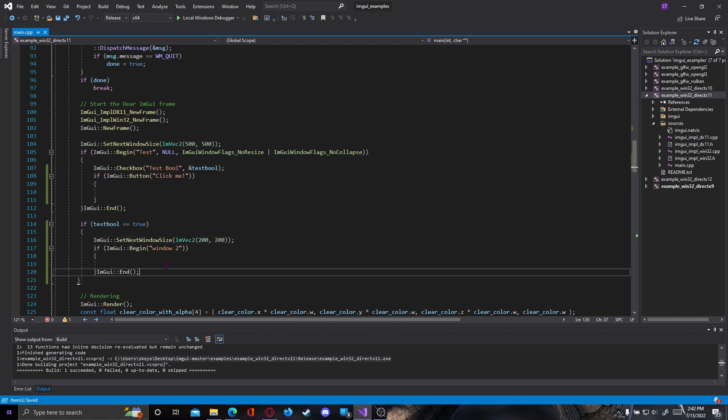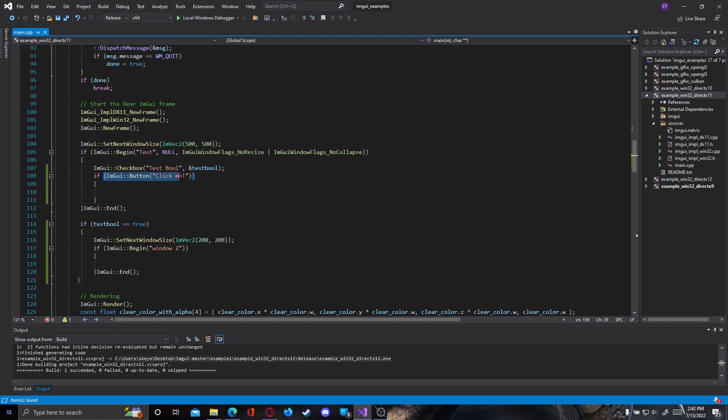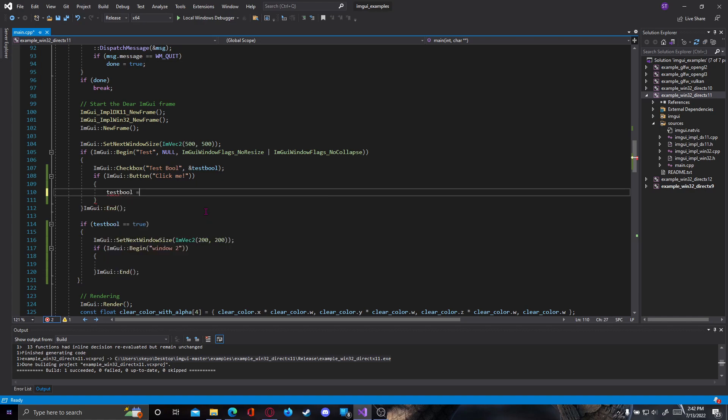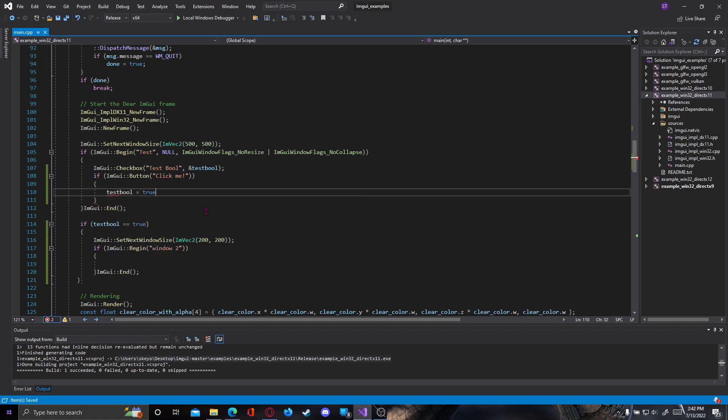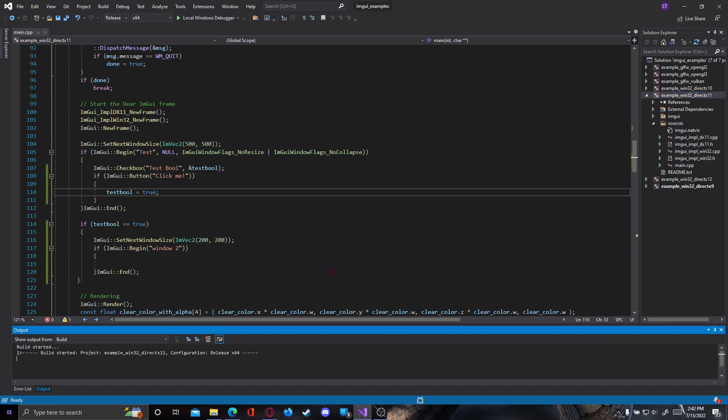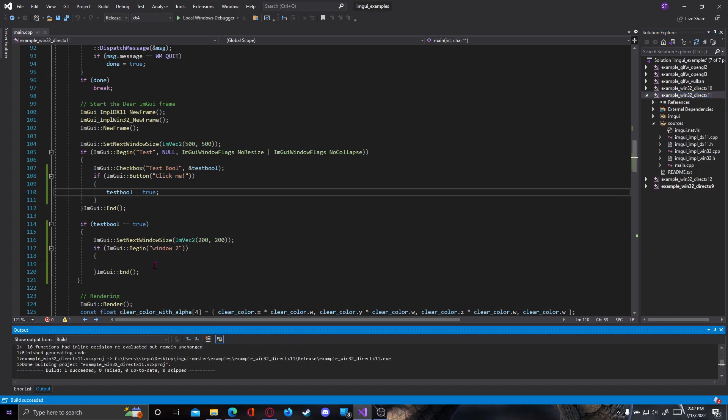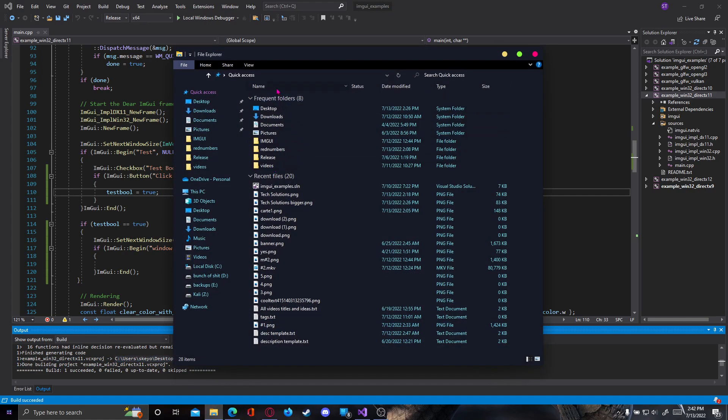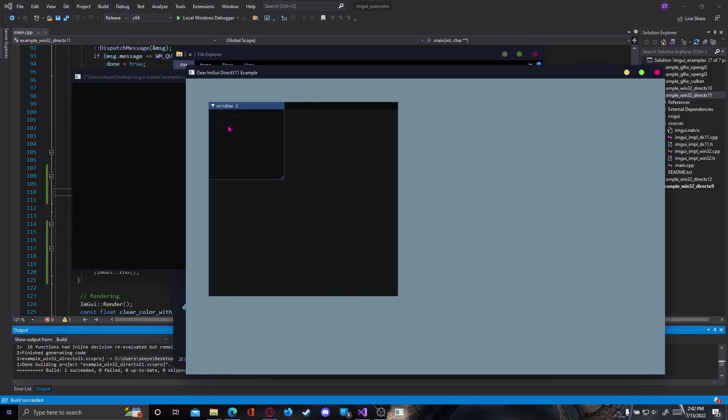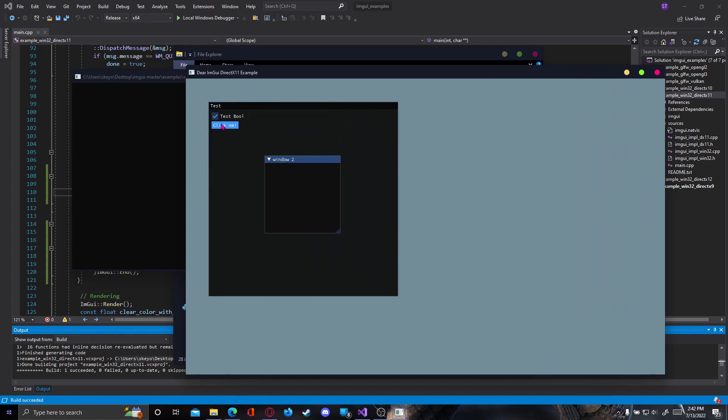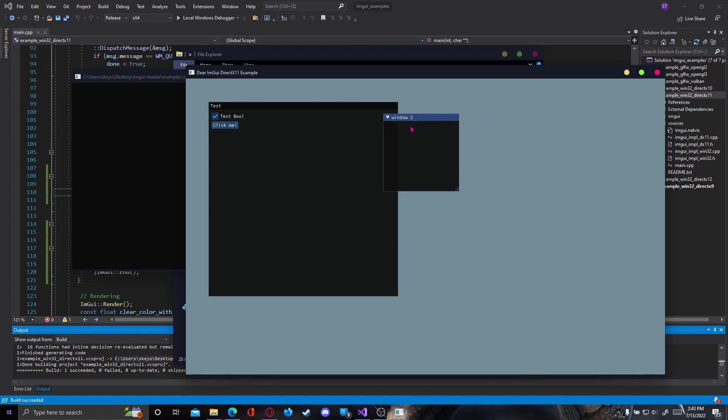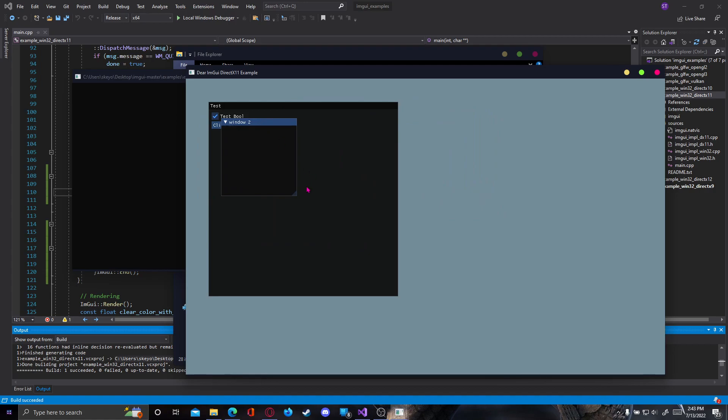Now if the test_bool is true we can open another window. Let's make the button turn the test_bool true. For now we're just going to type test_bool equals true. So now if we press the button our test_bool should turn to true and our window should show. Let's test this real quick. As you can see we have a click me button and when we click me, you see the checkbox turned on because the bool is now true and another window has popped here. So crazy right?